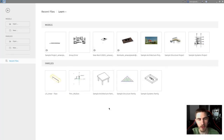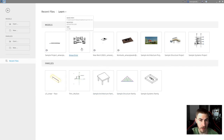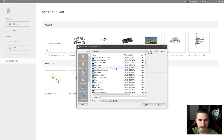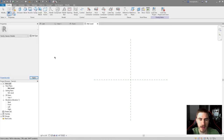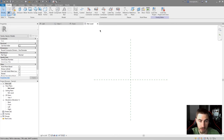Welcome back to another Revit tools video. In this video we're looking at revolves, both in a family and in a basic project when it comes to modeling in place. I'll go to Families > New and we're going to use a basic generic model. We'll get into other types of families later, but for now I've got a basic level — the floor plan level of the generic model — and we're going to make a revolve.